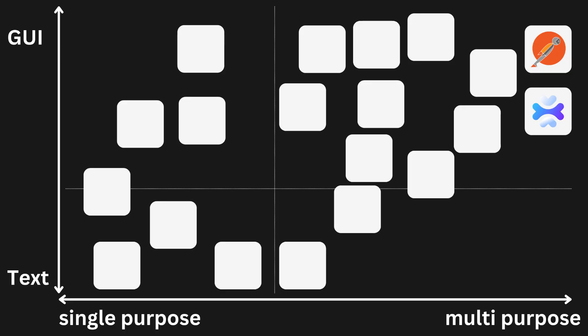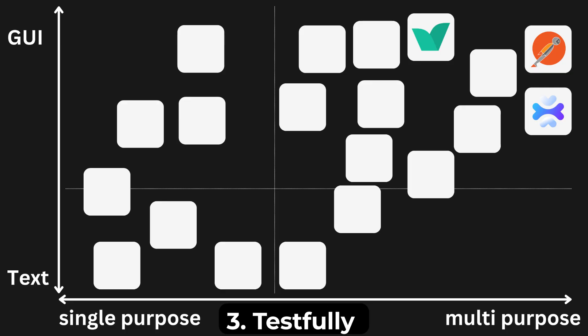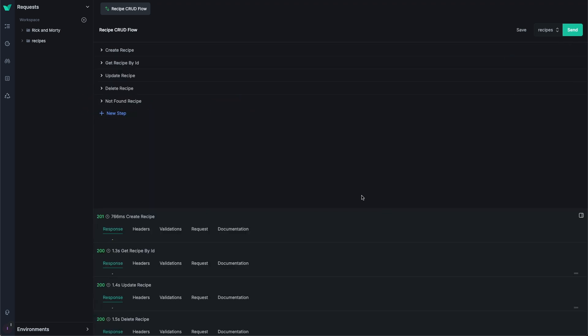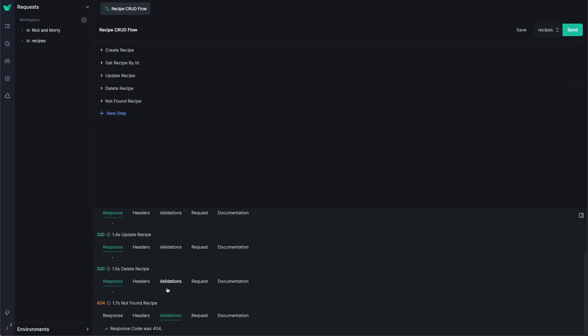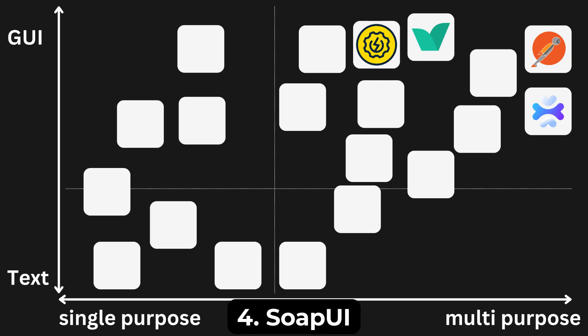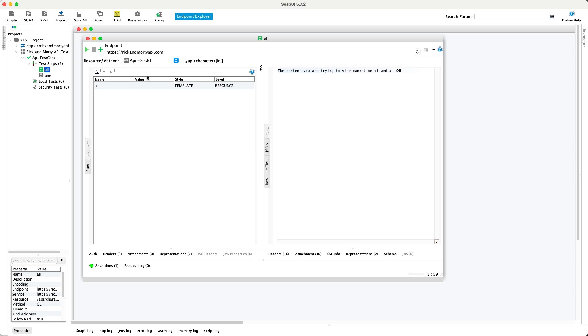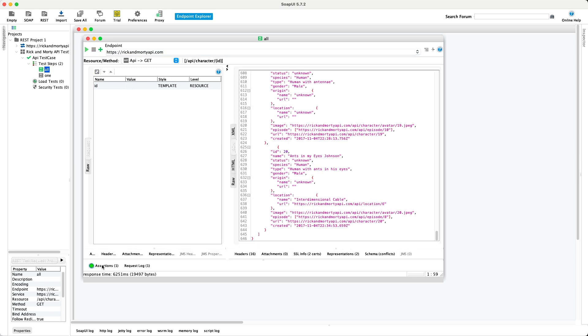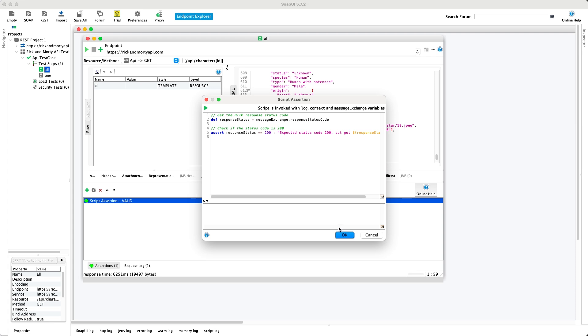If you are mainly concerned with testing, you might want to try Testfully. Testfully is a new API client that focuses on testing and automation, making it very easy to create test suites — and it has API monitoring features. There is also SOAP UI, but I must warn you: it is not the easiest tool to use and the user interface is a bit outdated. SmartBear, the company behind SOAP UI, also has a tool called Ready API, but I haven't tried it out.